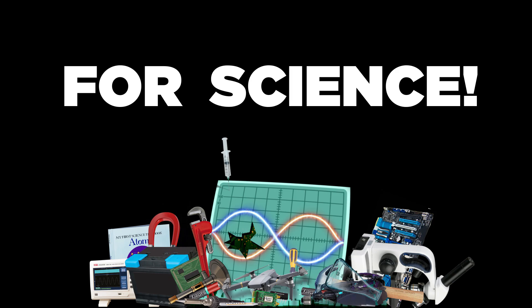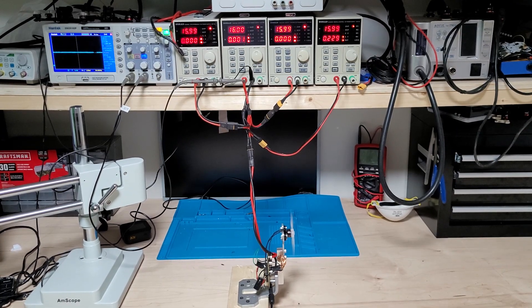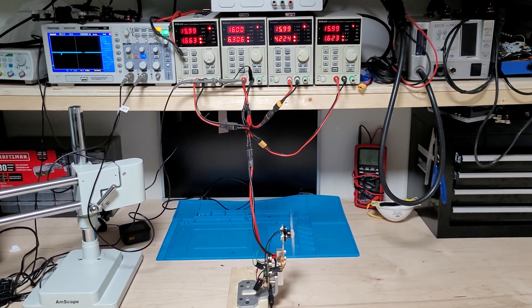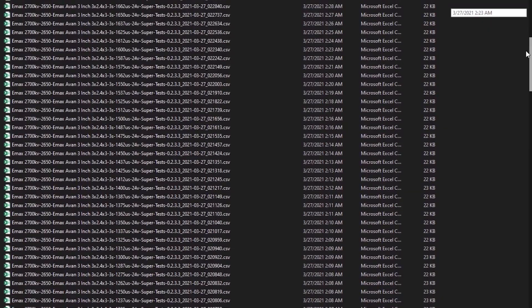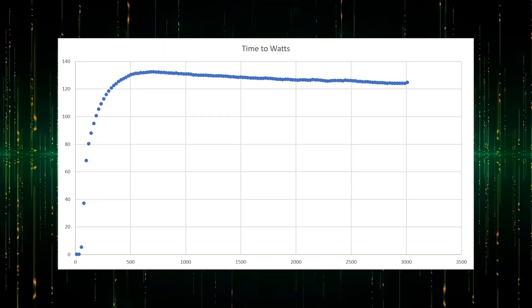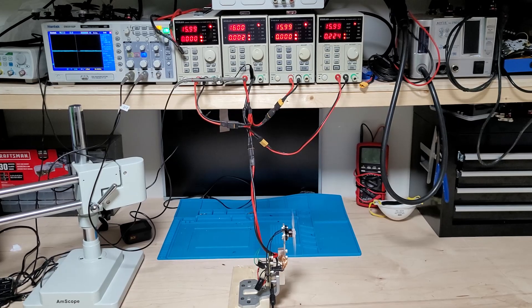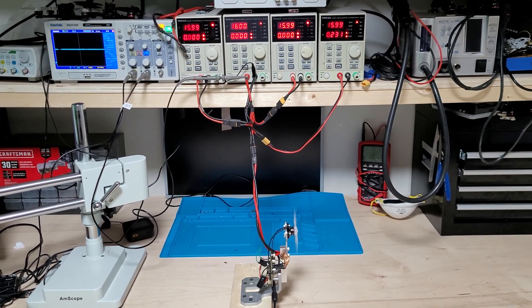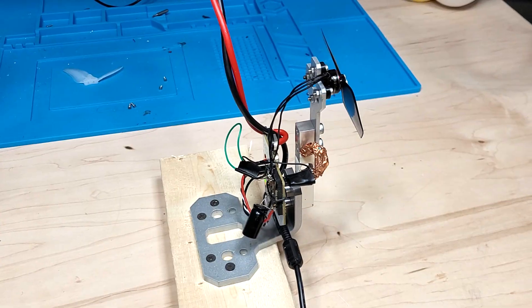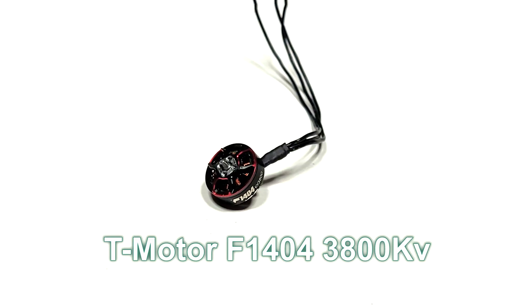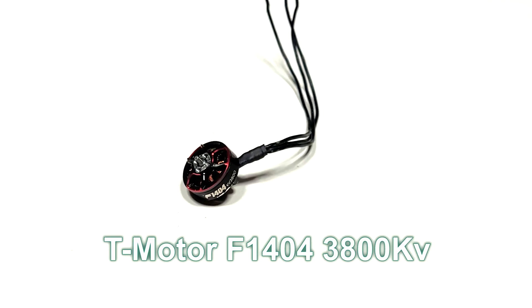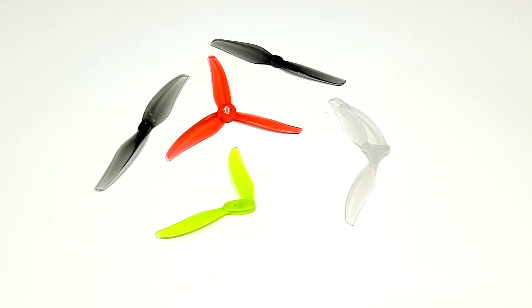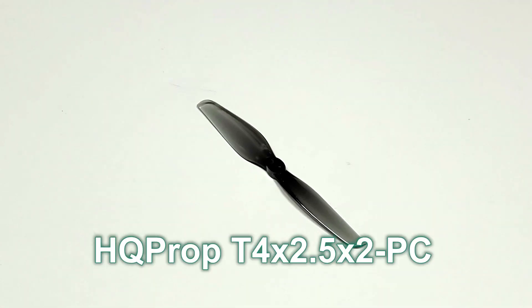For science, this testing will be conducted on my updated variable controlled motor testing methodology, which you can learn more about in the video linked in the description. These tests were conducted at 16 volts to emulate a 4S battery. This test will be conducted on a T-Motor F1404 3800KV motor.